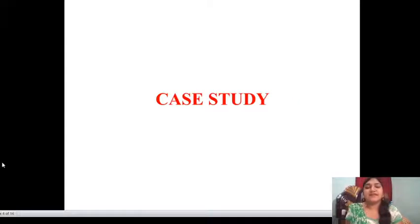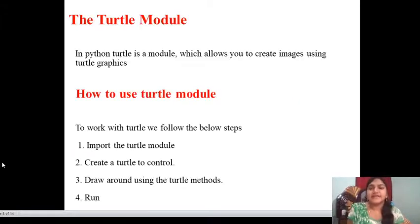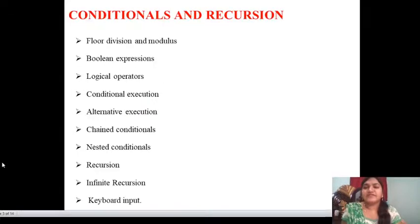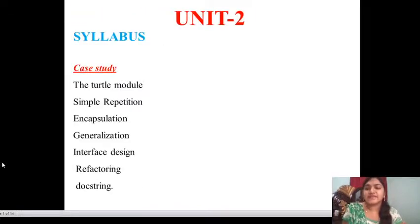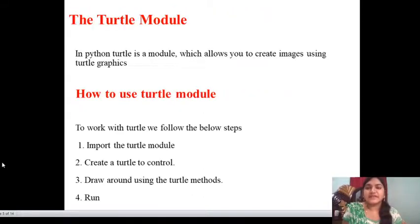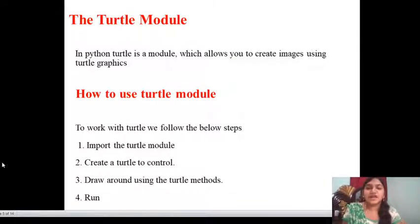Here, first we will see about the case study. The case study topics are: Turtle model, simple repetition, encapsulation, generalization, interface design, refactoring and doc string. We will start the case study. First, what is meant by the Turtle module? In Python, Turtle is a module which allows you to create images using Turtle graphics.